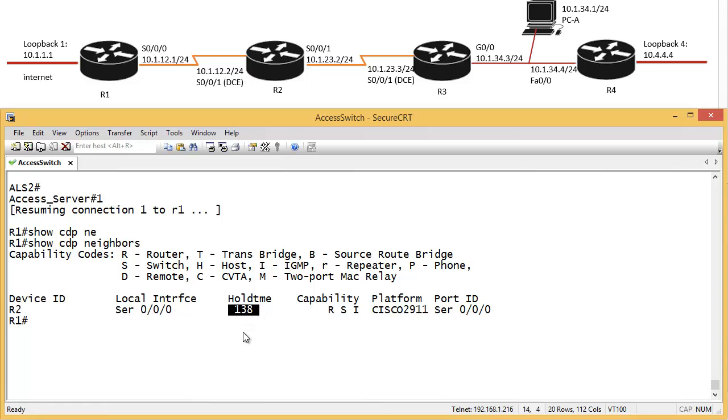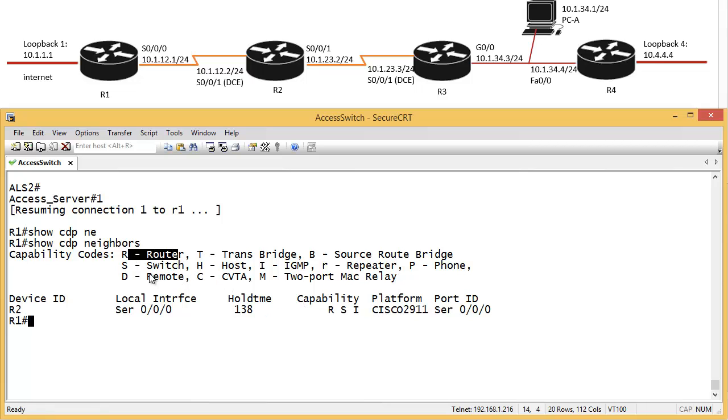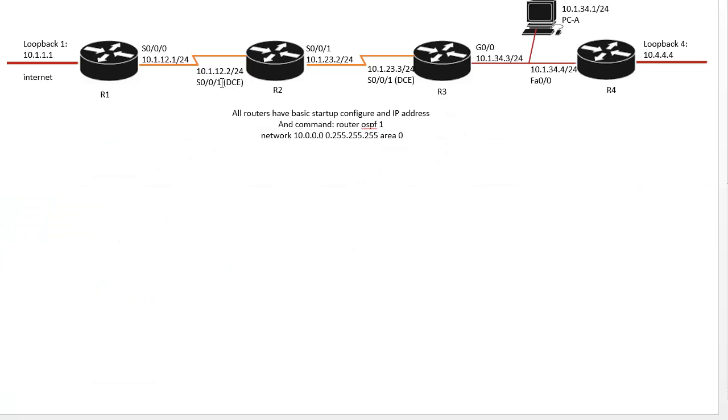We can see the capabilities of the router. R stands for router, S does the switching, and I is IGMP. The platform here is running 2911, which is router 2, and router 2's interface is serial 0/0/0.